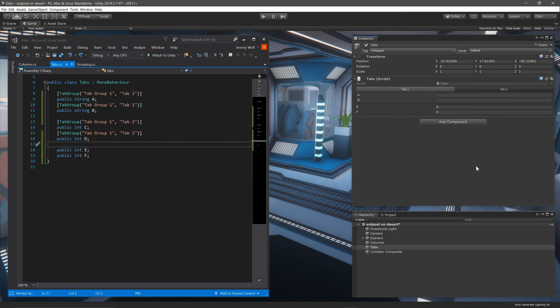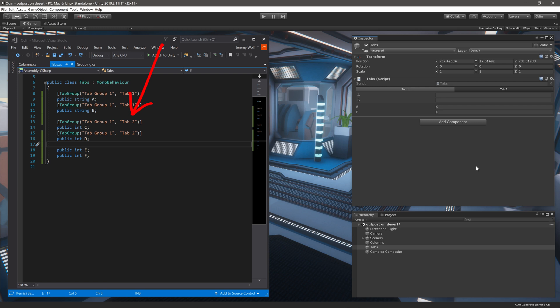You can also add subgroups to an individual tab. For example, we could add a box group to a tab. Now this can be a bit confusing at first, as the tab group effectively already has two layers or two group names. So to do this, we need both the group name and the tab name, plus a name for the box group, all inside the box group attribute.